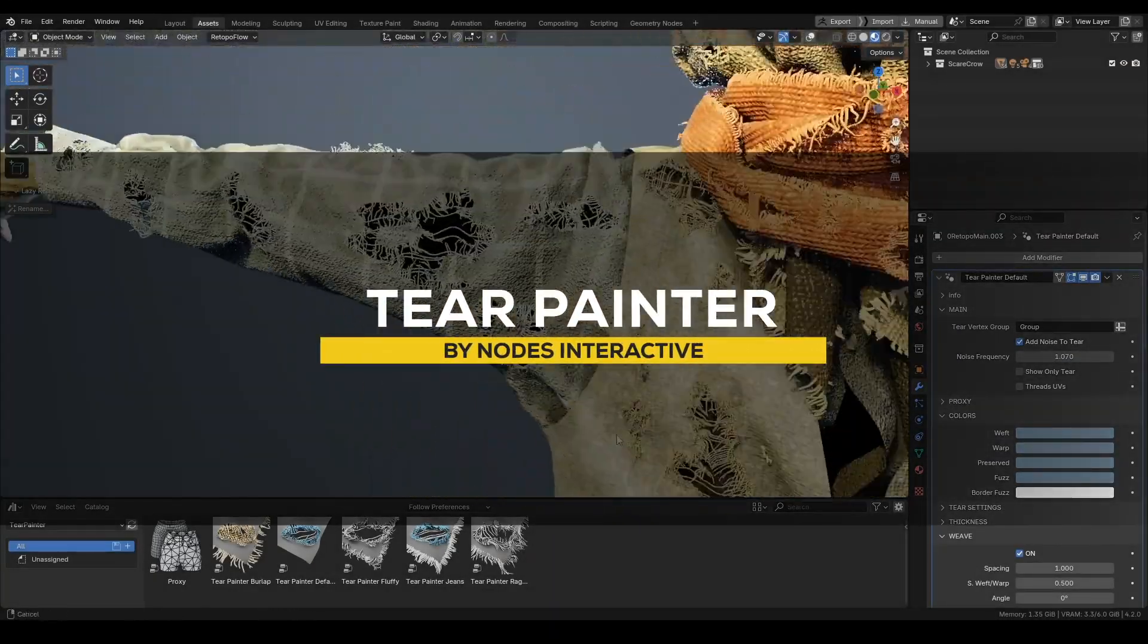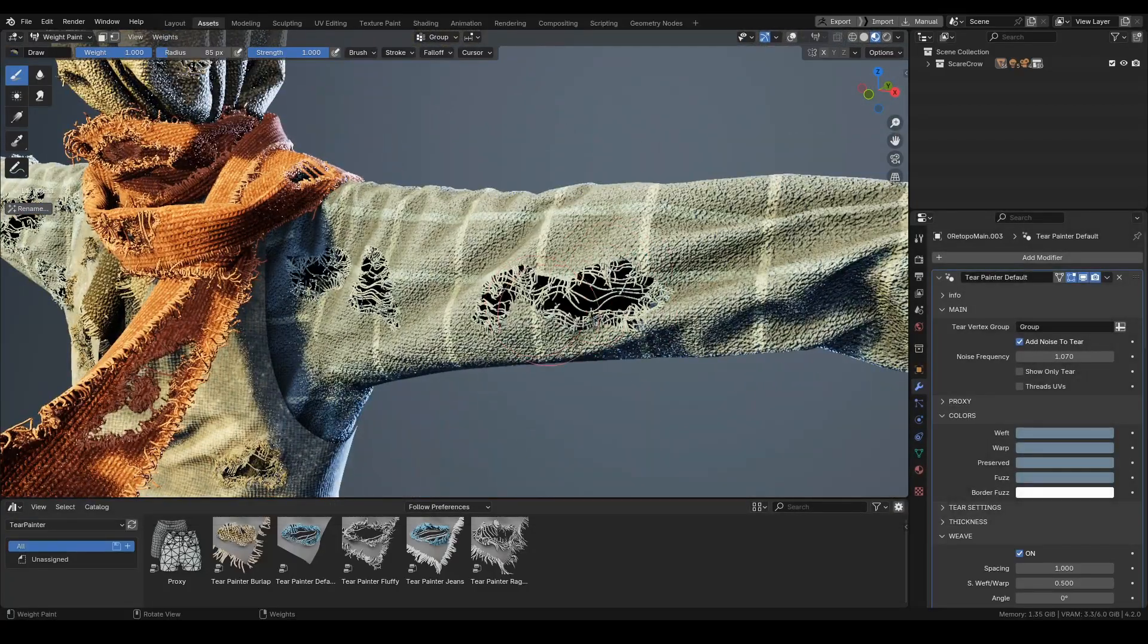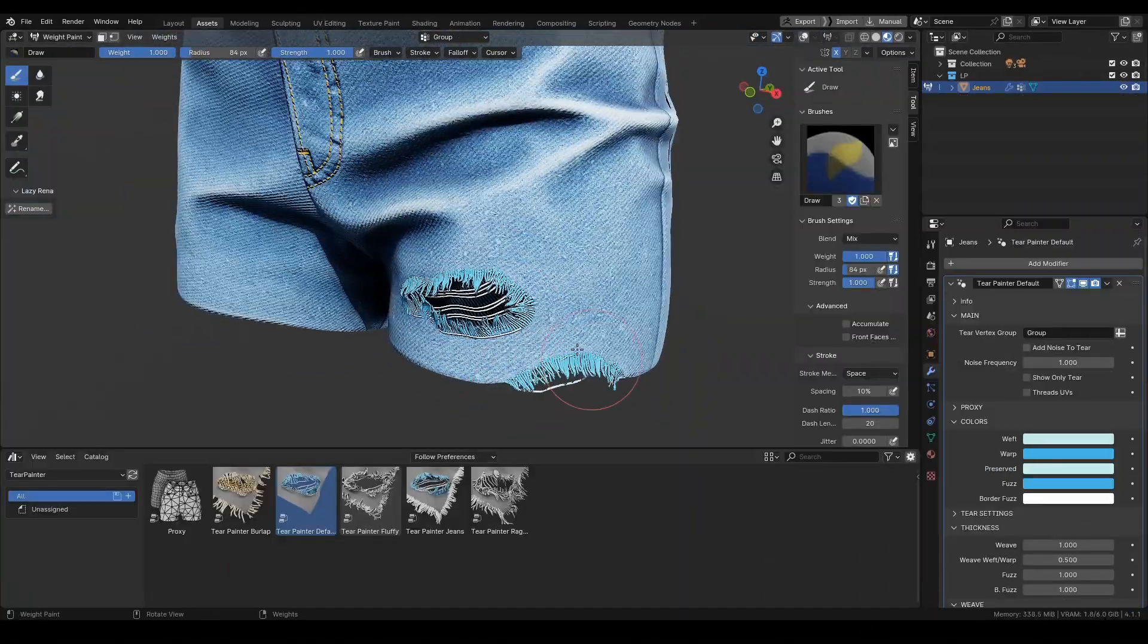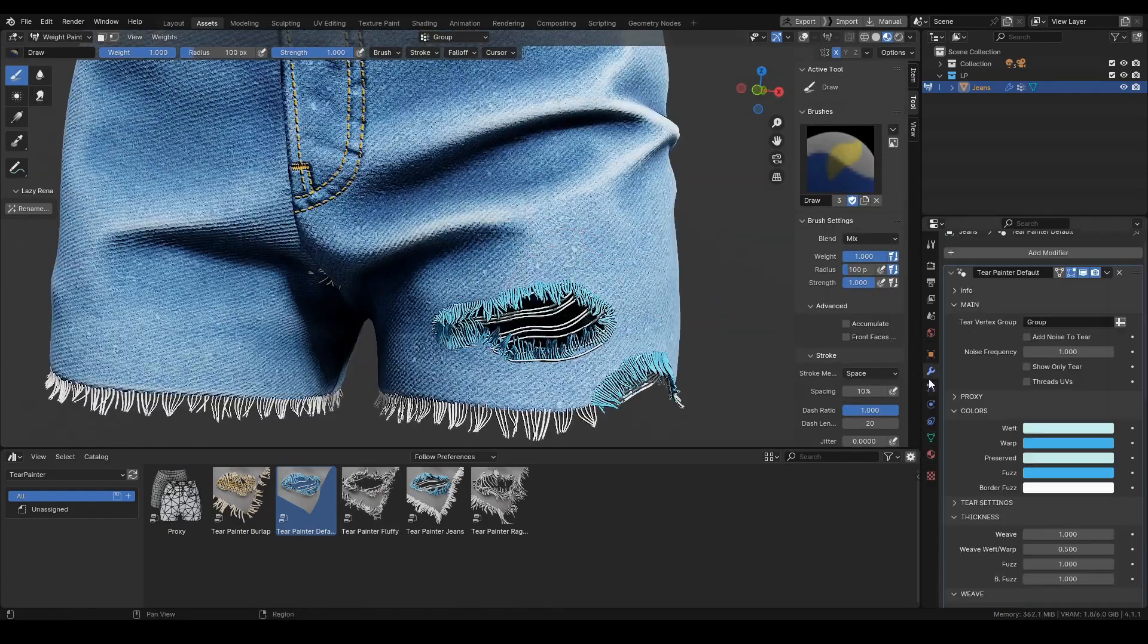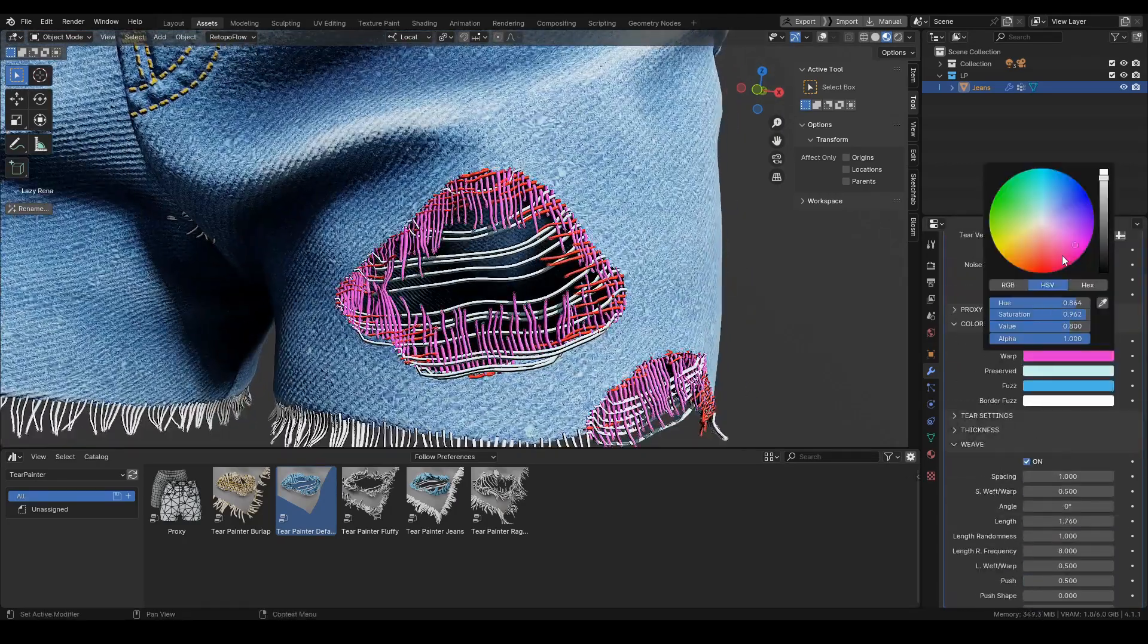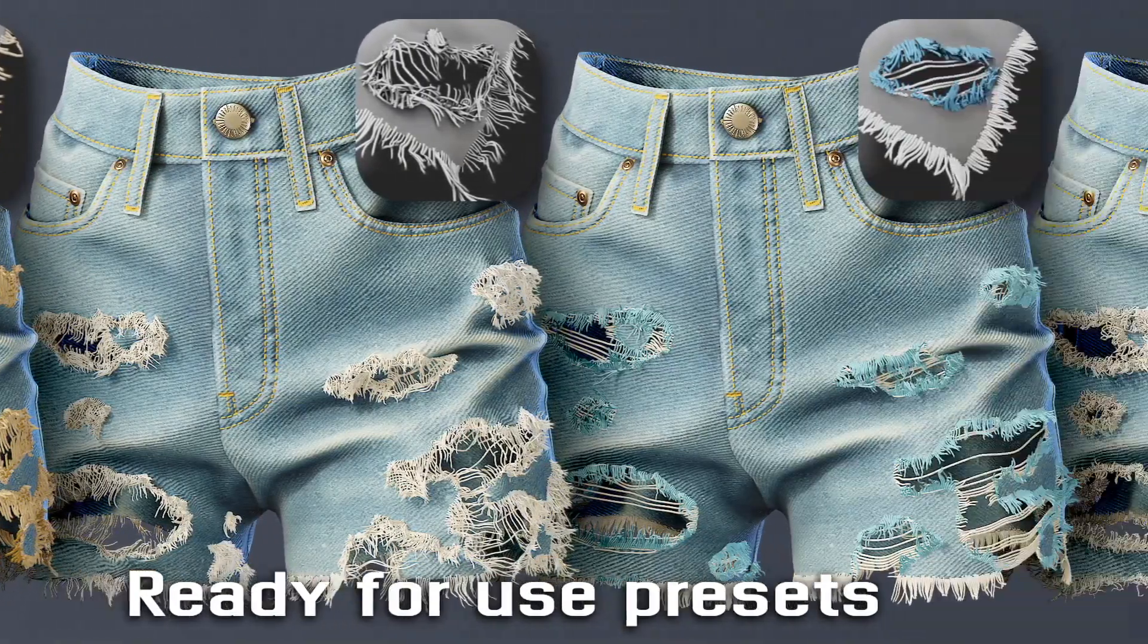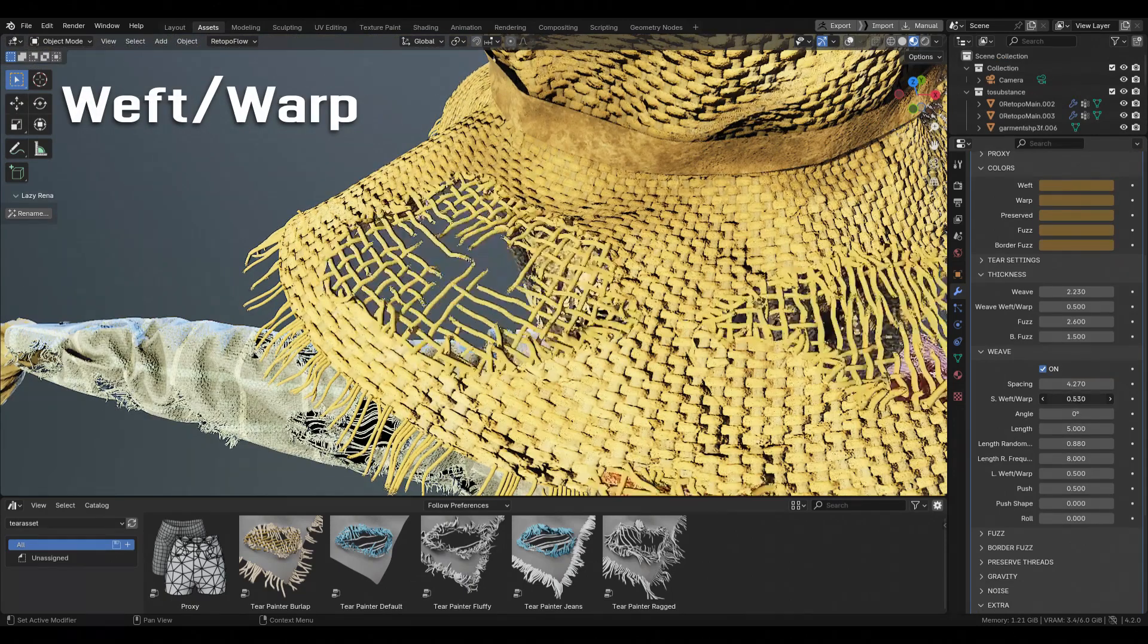If you want to give your clothes an interesting look and shape, you can do that using Tear Painter, which is a tool for creating procedural tears in fabric as well as for any cloth objects. It does so by using fully procedural brush strokes. It only takes a couple of drag and drops from the asset browser. You can apply this setup to your models and start painting all sorts of tears into your models. It comes with various presets that you can choose from, like burlap for the weave effect, jeans, rugged, fluffy, and more.